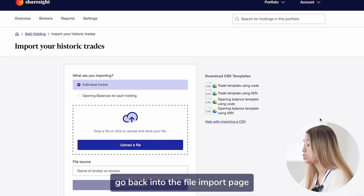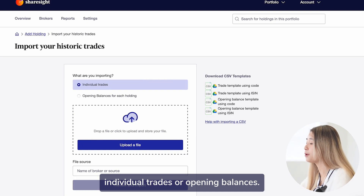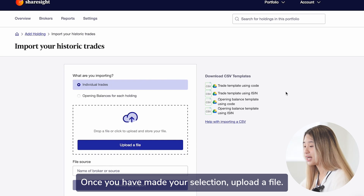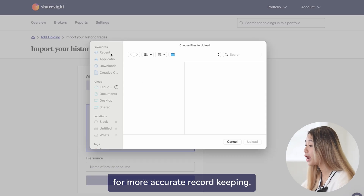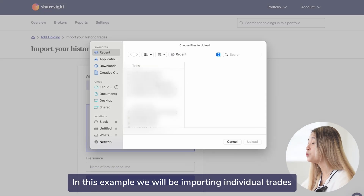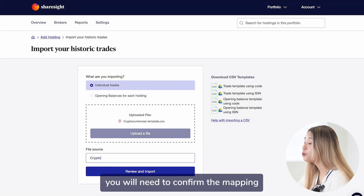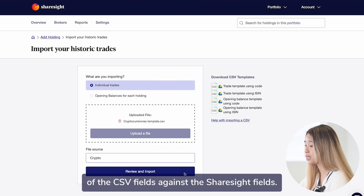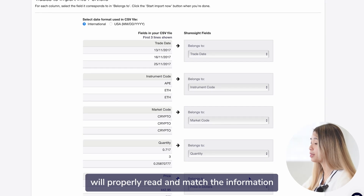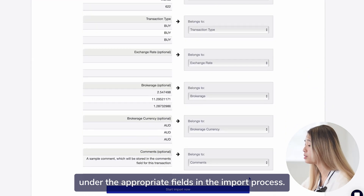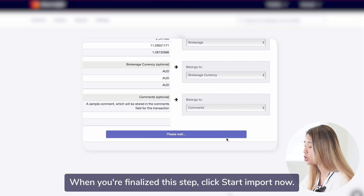Once you have sorted out your CSV file, go back into the file import page and you will first have to choose if you will be importing individual trades or opening balances. Once you have made your selection, upload the file. You have the option to add the name of the file source for more accurate record keeping. In this example, we will be importing individual trades. When you have uploaded the file, you will need to confirm the mapping of the CSV fields against the ShareSight fields. This is to ensure that ShareSight will properly read and match the information under the appropriate fields in the import process. When you have finalized this step, click start import now.